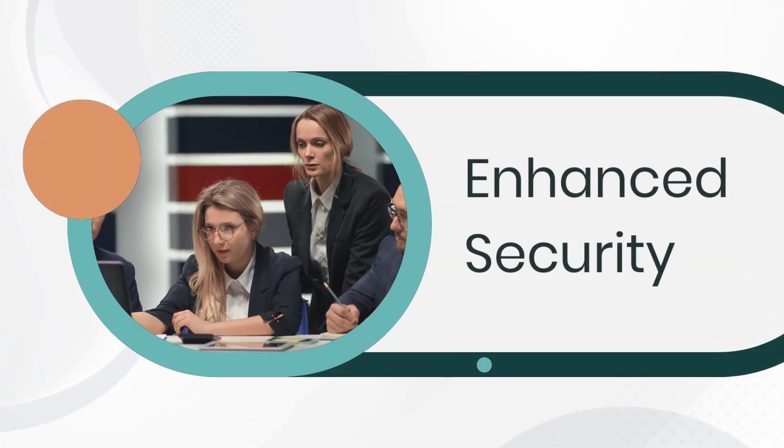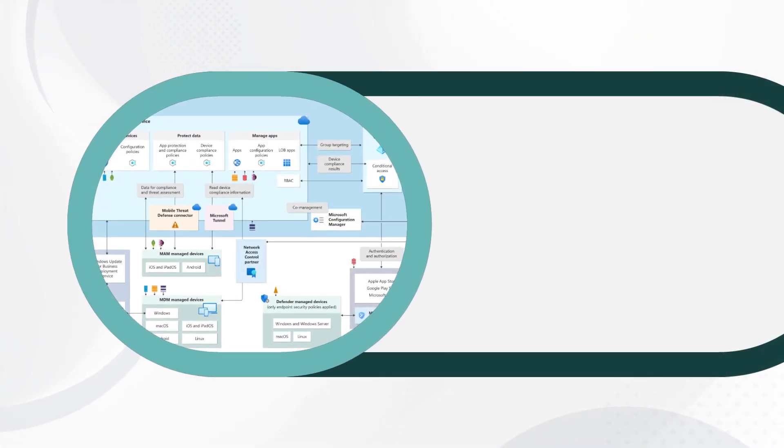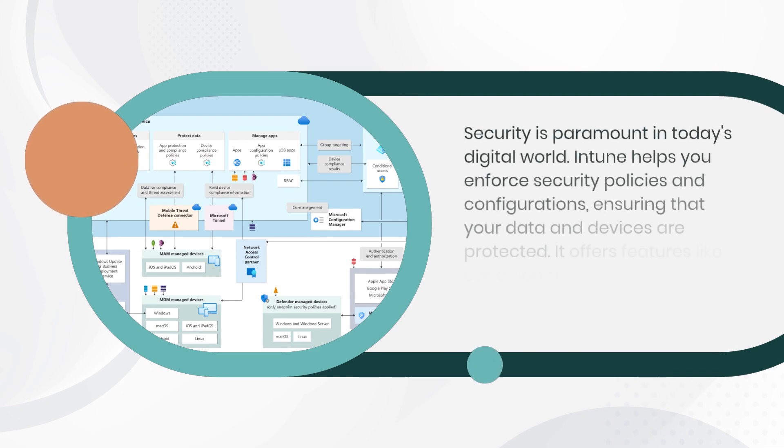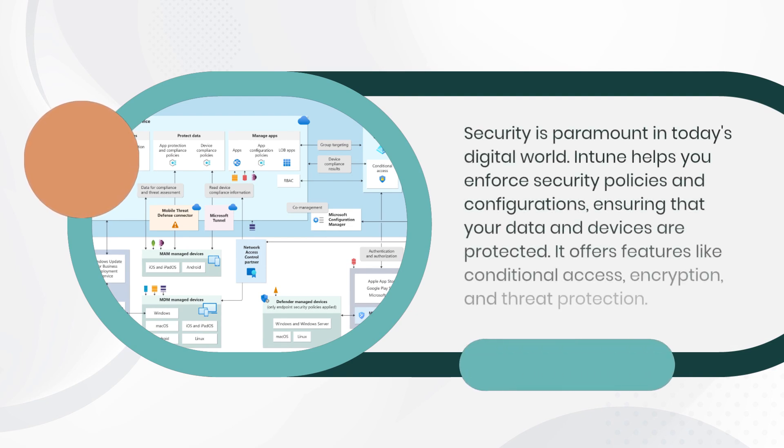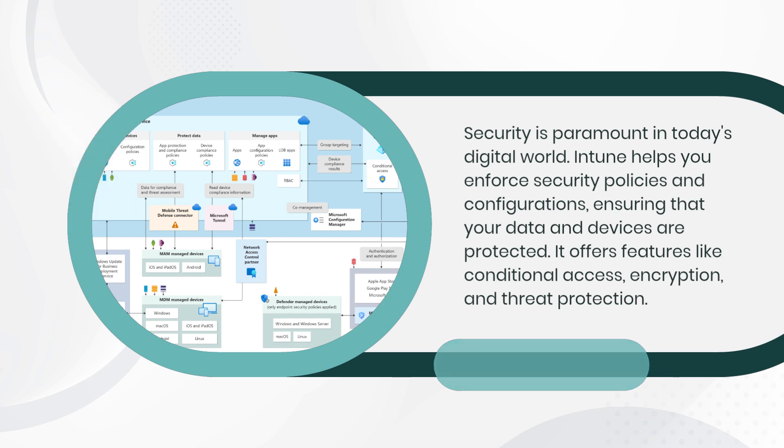Enhanced Security. Security is paramount in today's digital world. Intune helps you enforce security policies and configurations, ensuring that your data and devices are protected. It offers features like conditional access, encryption, and threat protection.